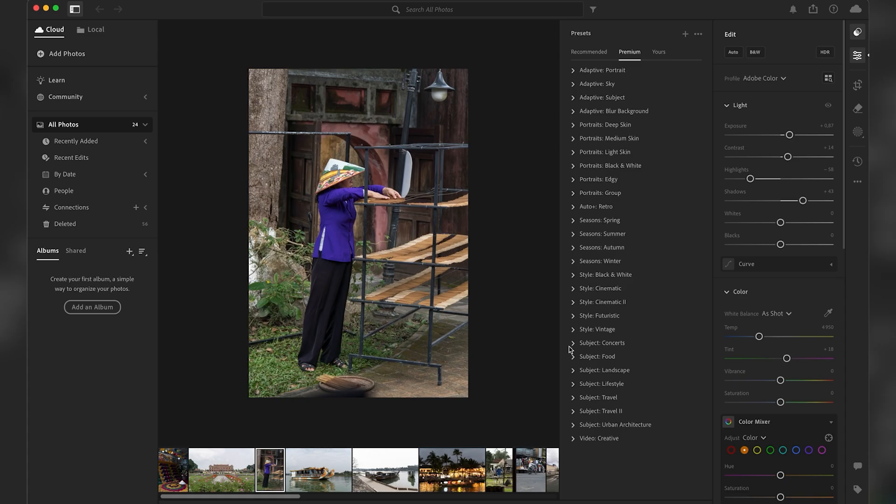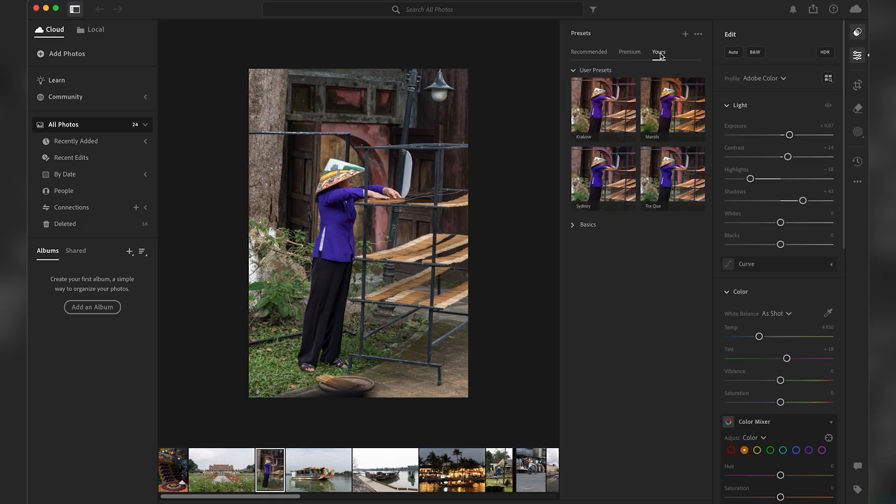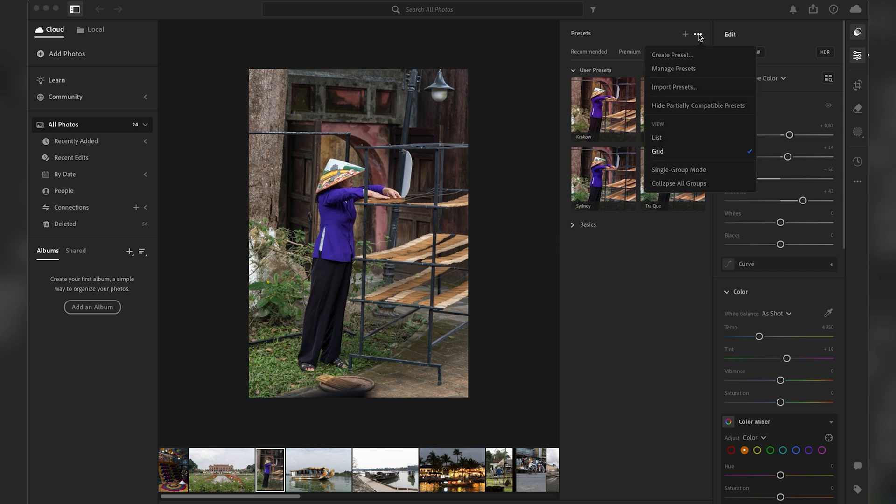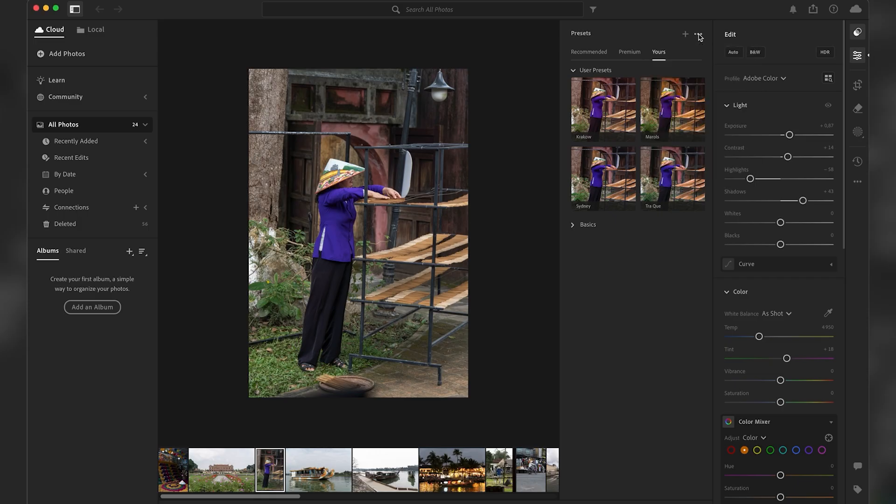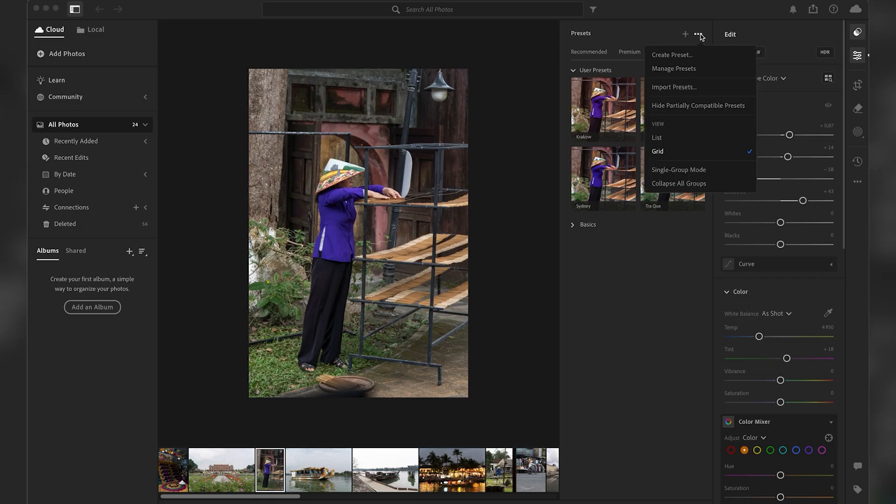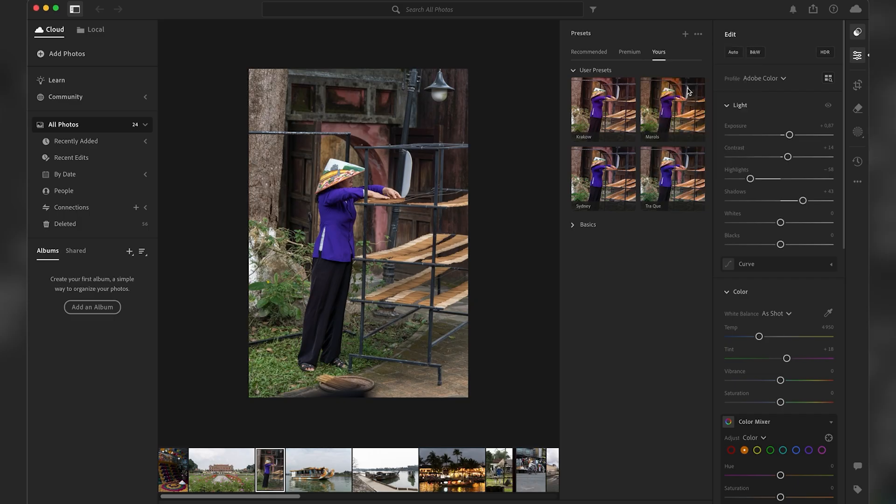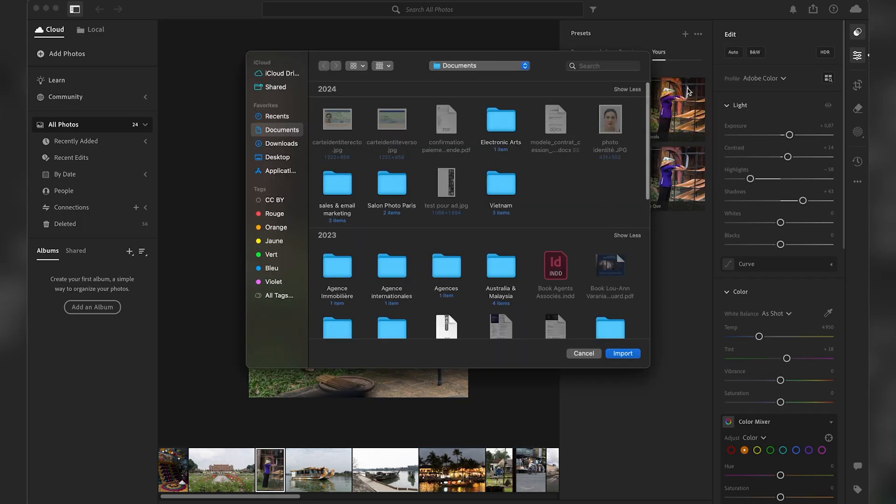And then there's the section called Yours, and this is where you can add new presets. So here I already have four presets, but I want to add some. So I'm just gonna click on those three dots here, and then I click on Import Presets.